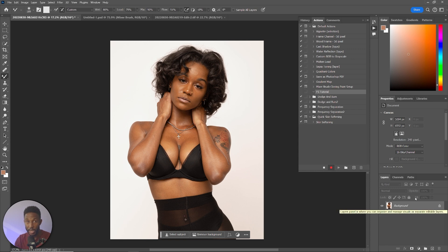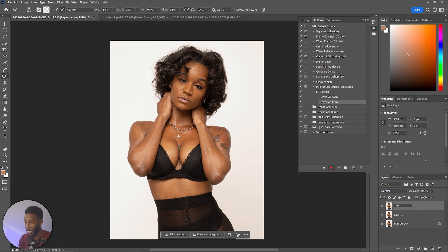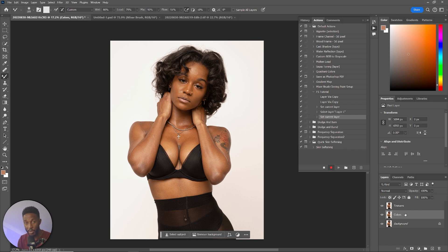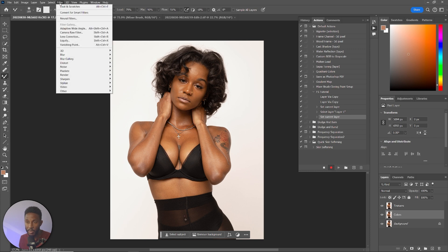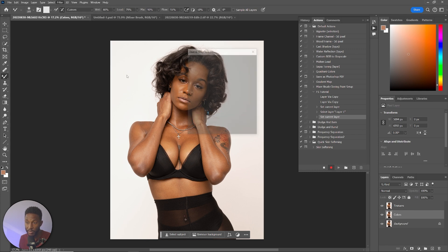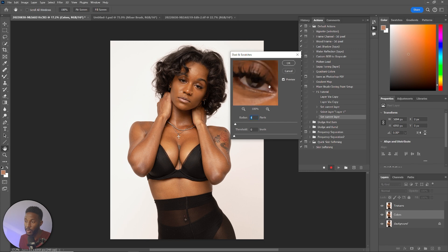First things first, we're going to create two background layers. Hit Control+J and Control+J — or Command+J on a Mac. Double-tap the top layer and name it the Textures layer. Double-tap Layer 1 and name it Colors. That's what we're doing: we're separating the colors from the textures. Now go into the Colors layer and add a filter — click Filter at the top, go down to Noise, and click Dust and Scratches.